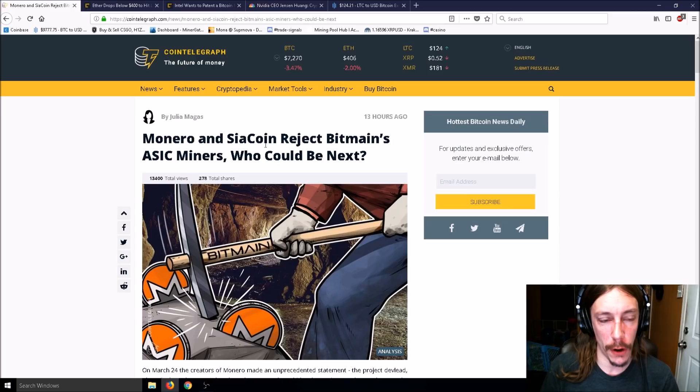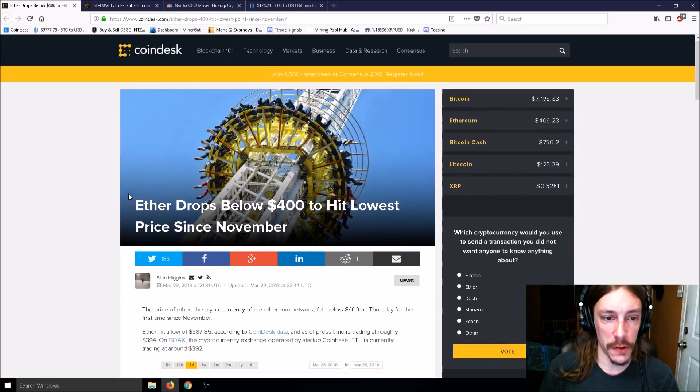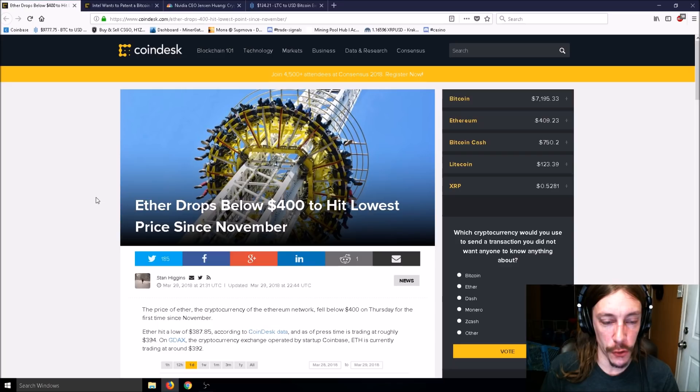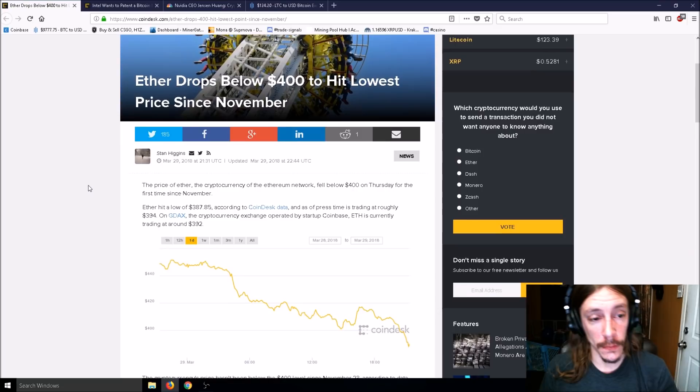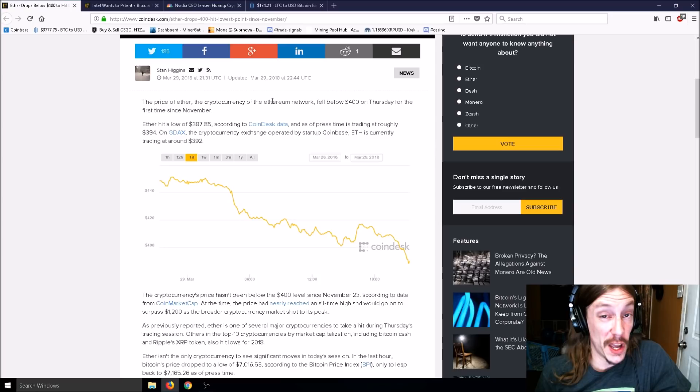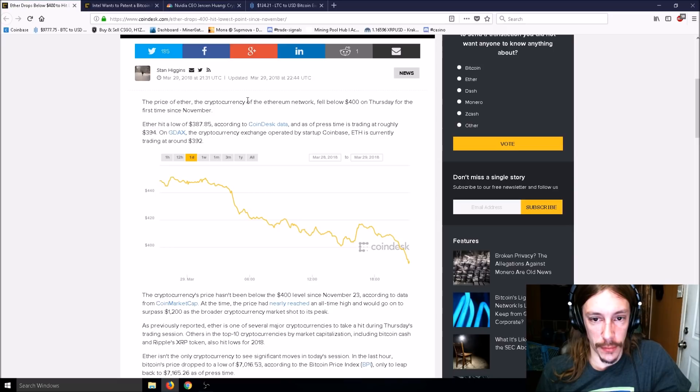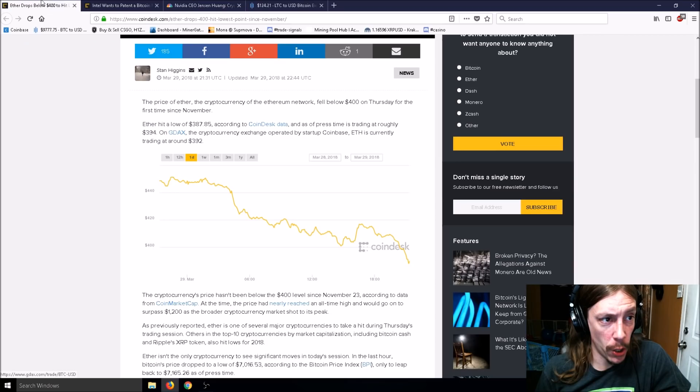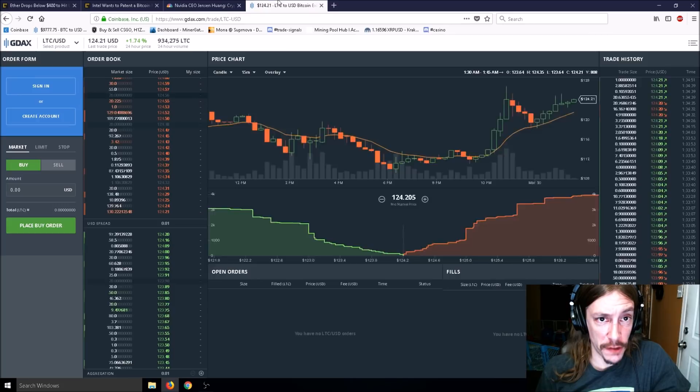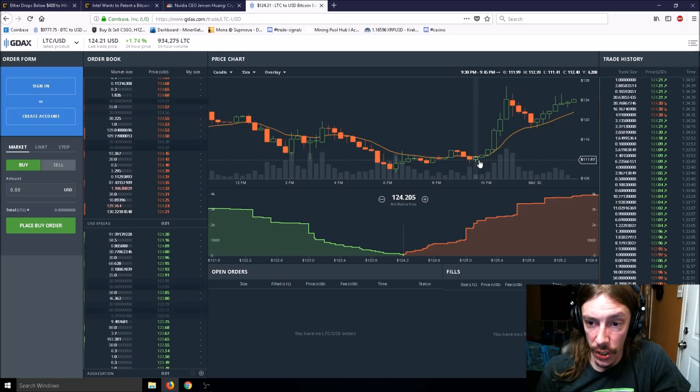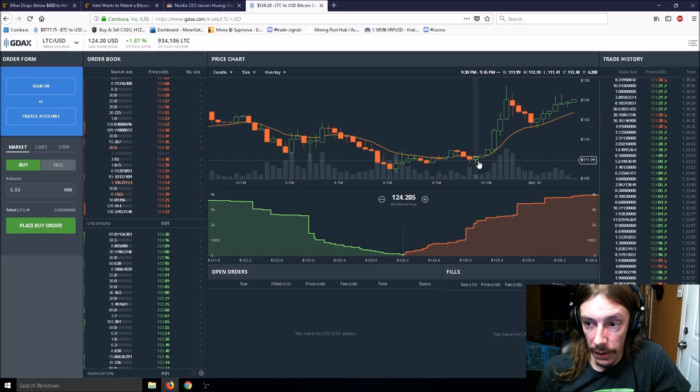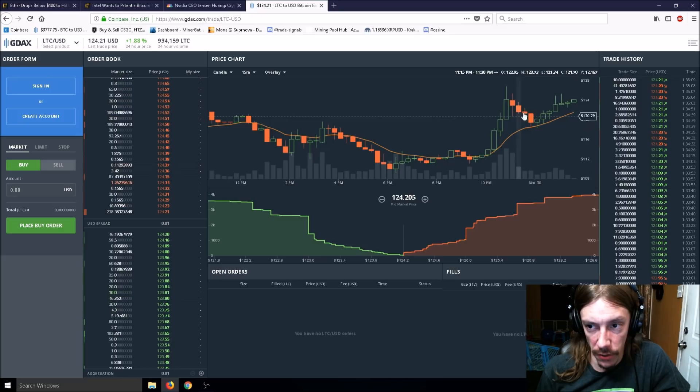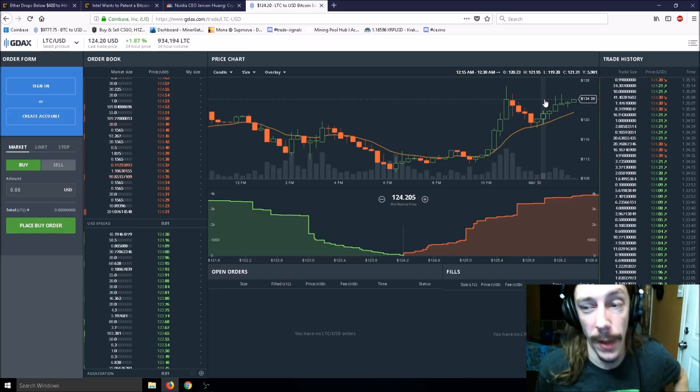Here's an article: Ether drops below $400 to hit its lowest price since November. The price of Ether fell below $400 on Thursday. Ether hit a low of $387. As of press time, it's trading at roughly $394 on GDAX. I'm going to check right now - it's at $408, so prices are up.